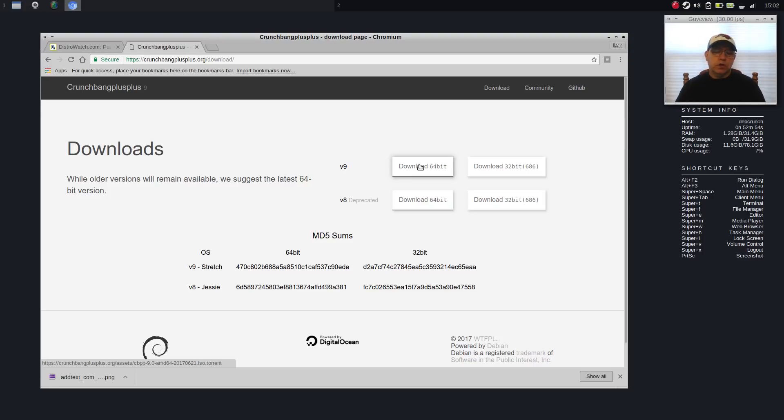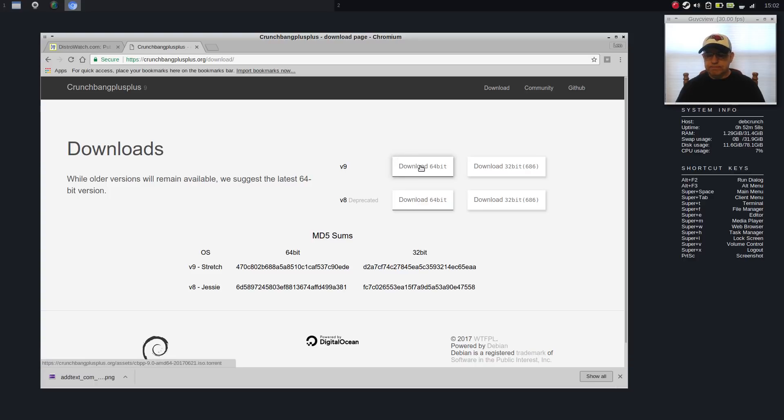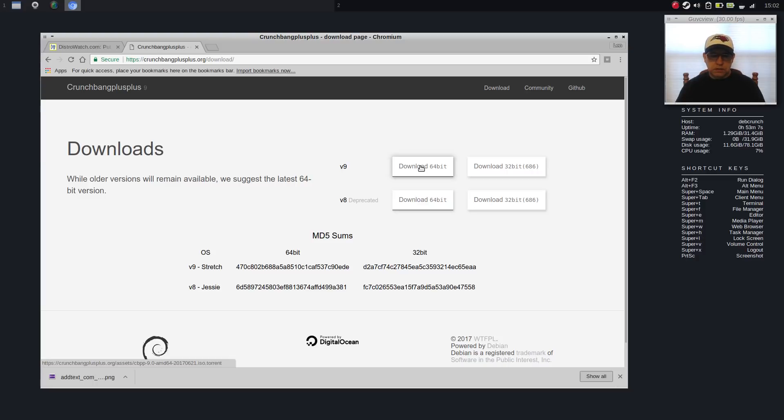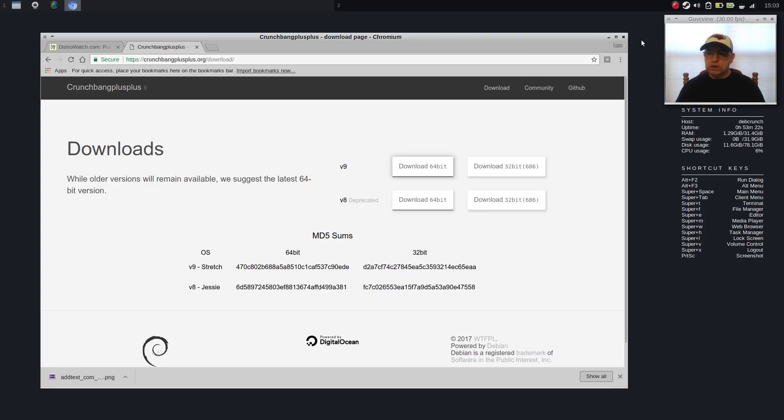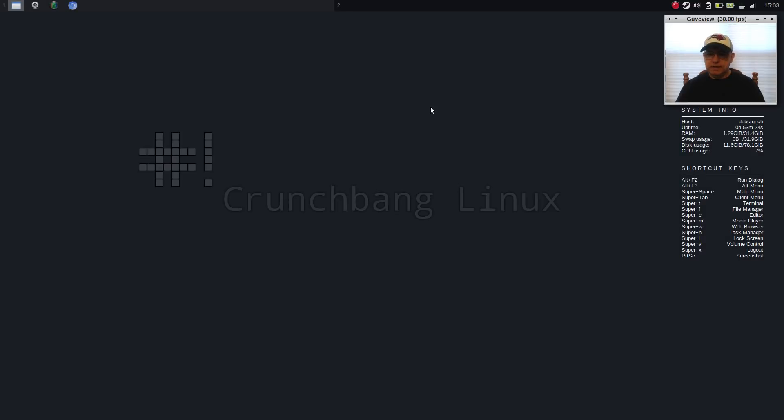So once I downloaded it, I burned it to a USB and I installed it on an external SSD. It is the only distro on that SSD. So it's dedicated to CrunchBang. This is based on Debian 9 or Debian Stretch. Let me go through a couple things with you and show you what I did.